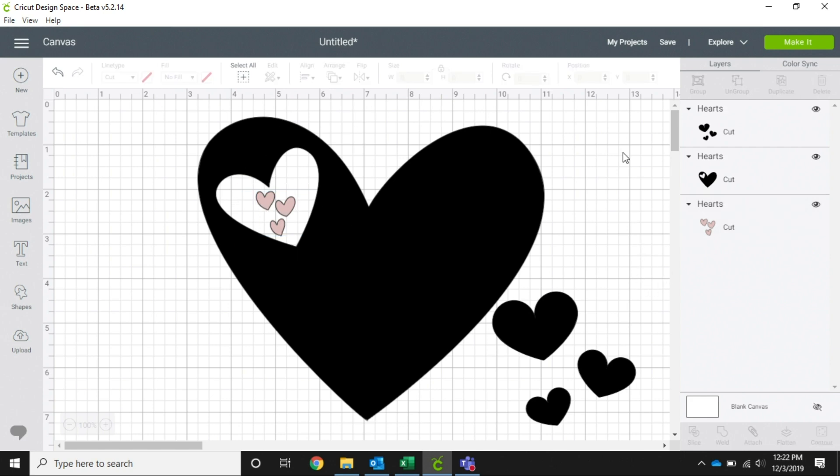This is exactly how I want my image to look. This is exactly how I want it to go on to my shirt with iron-on, this is exactly how I want it to go on there.